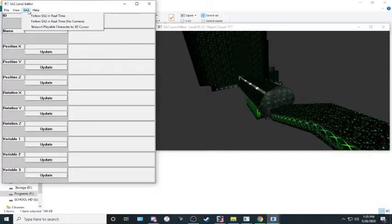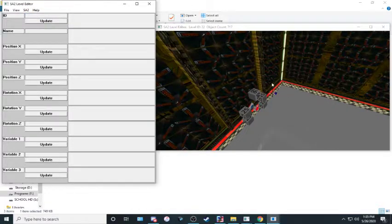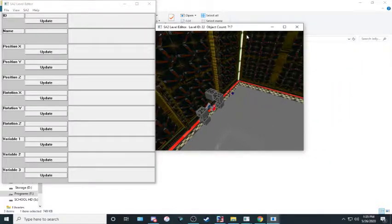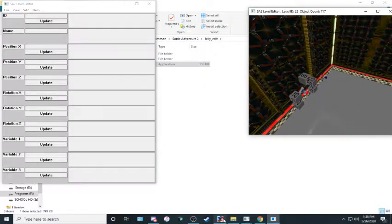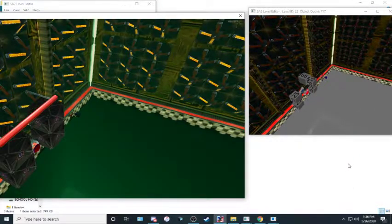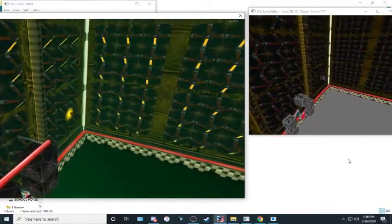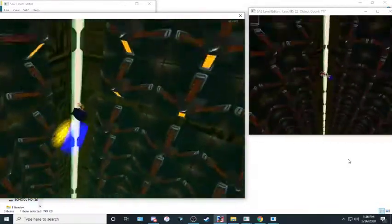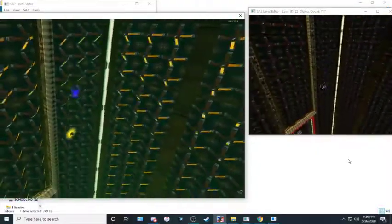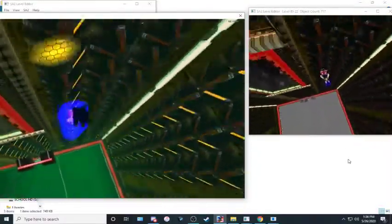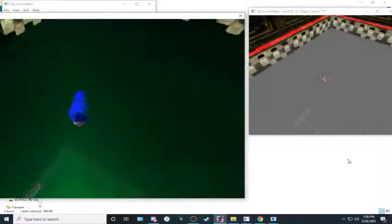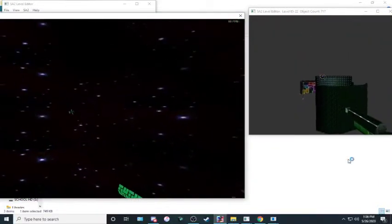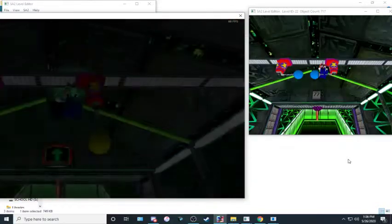We can go to SA2, follow SA2 in real time and boom. Look at us. Now let me shrink this down a bit. Now, as you can see, as I move, it moves. Isn't that crazy? Really fun. Really cool. Kind of a neat thing going on there. Hey, there's the rest of the stage.